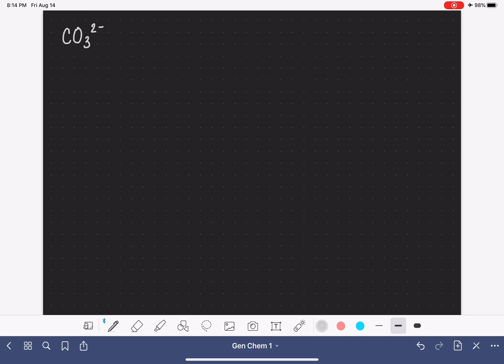In this video, we're going to practice drawing the resonant structures for three different molecules, starting with the carbonate ion, CO₃²⁻.